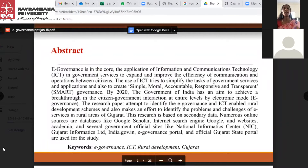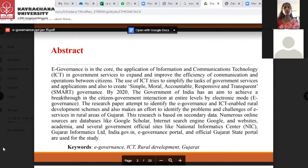This paper attempts to identify the e-governance and ICT-enabled rural development schemes and also makes an effort to identify the problems and challenges of e-services in rural areas of Gujarat. The research is based completely on secondary data, from numerous online sources and databases like Google Scholar, internet search engines, Google, websites, academia, and several government official sites like NIC, Gujarat Informatics Limited, india.government.in, e-governance portal, and the official Gujarat State Portal.